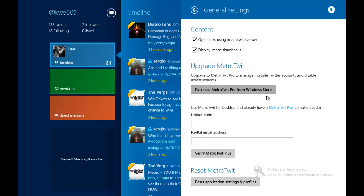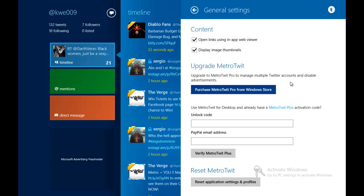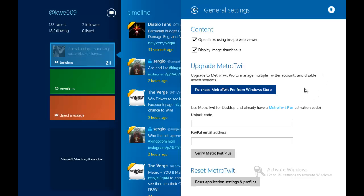...me to upgrade the app to the pro version where it has no ads and stuff. It allows me to open links in an in-app web viewer or just Internet Explorer, display web thumbnails, and so on and so forth. Obviously, the general settings change per app.